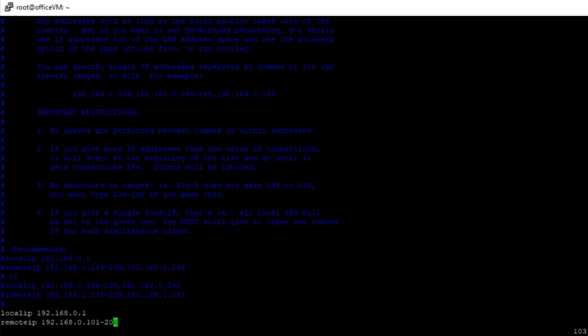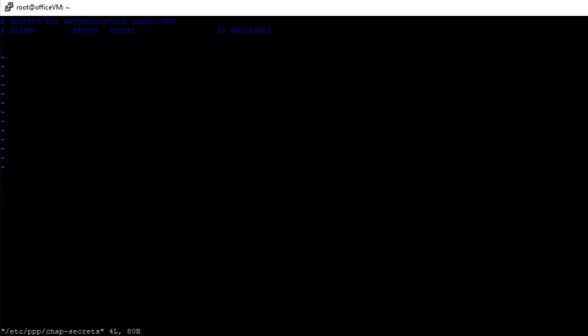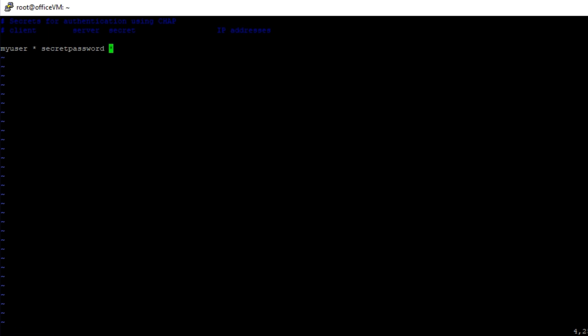One thing you should know is that PPTPd requires at least one username and password to connect, so we are going to set those credentials. Open the file CHAP Secrets like the previous file, and add your user credentials like this: an arbitrary username, asterisk which means any service, an arbitrary password, asterisk which means any IP address. Don't forget to change these values according to your needs, especially user credentials.